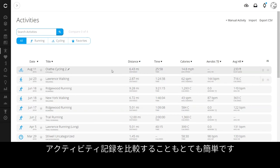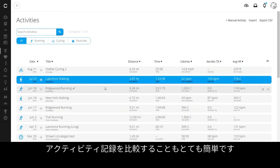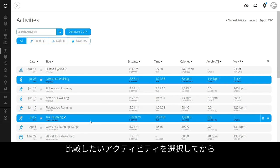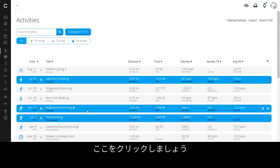You can also easily compare your recorded activities by clicking on the activities you want to compare, then click here.